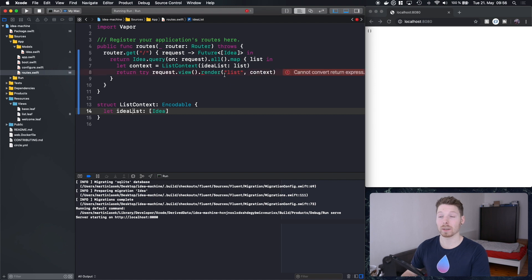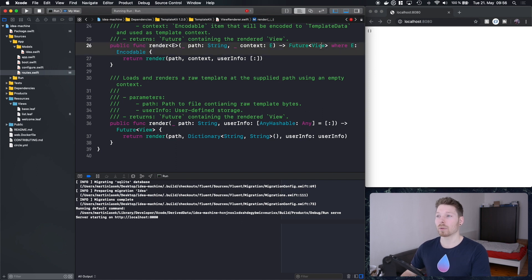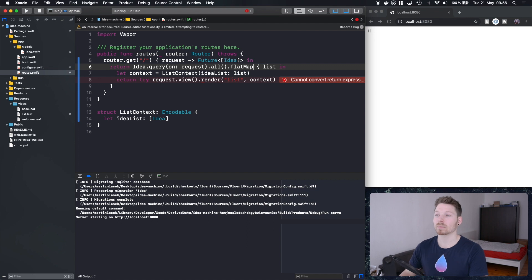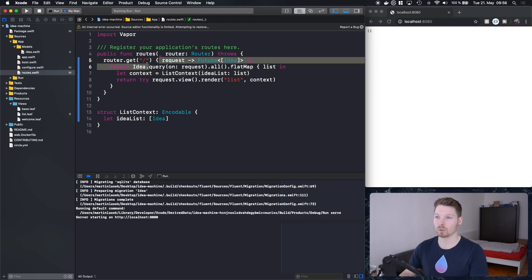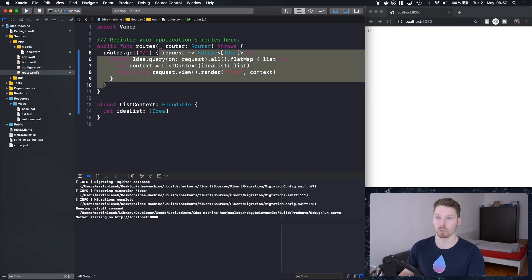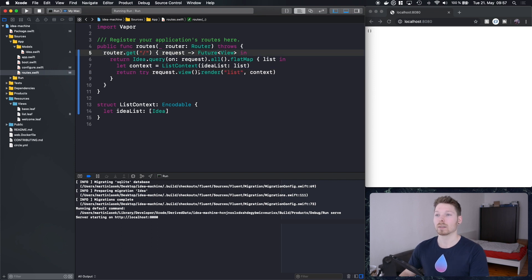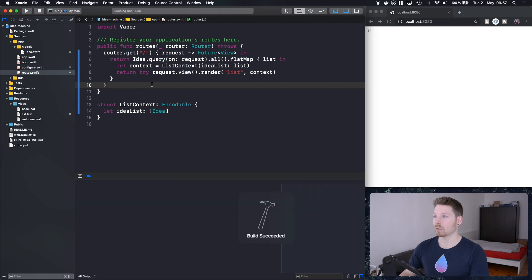Inside our Leaf template file we can use it. Let's check what this actually returns — it's returning a future. So my return value at the end of the closure is a future, which means I have to adjust map to flat map. Now this works, but the whole closure of that route handler doesn't match anymore because we're not returning an array of Idea — we're actually returning a future view, since render returns a future view.